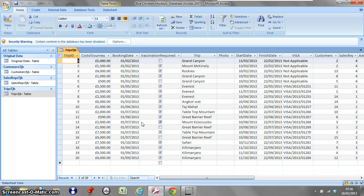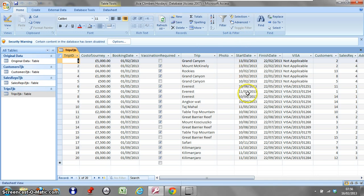This lesson is on how to use the date part function in a database query. As always, we're going to use our Ace Climbers Holidays database for this set of lessons. We're going to look at the start date and create a query that will be able to show which months the trip start.